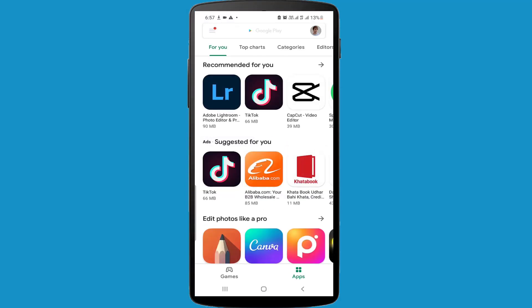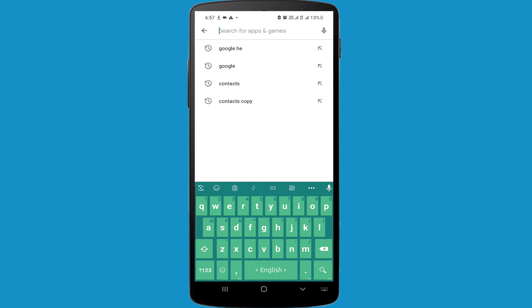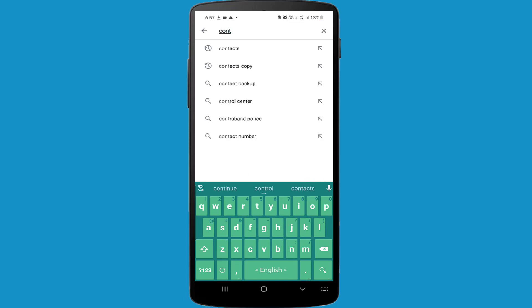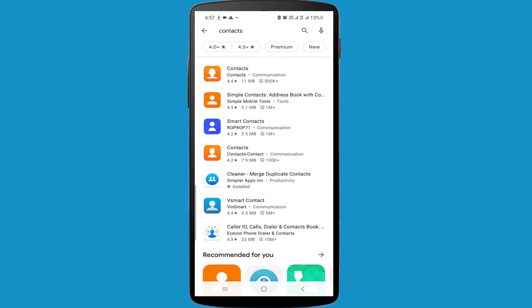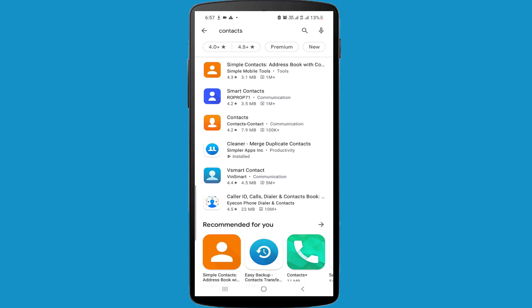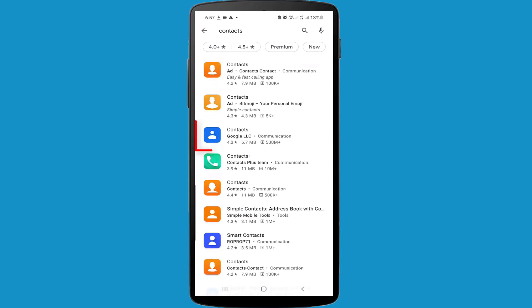After opening Google Play Store, search in here Contacts. After searching Contacts, in here you can find lots of contact apps, but I will recommend you this application. This application is from Google LLC.